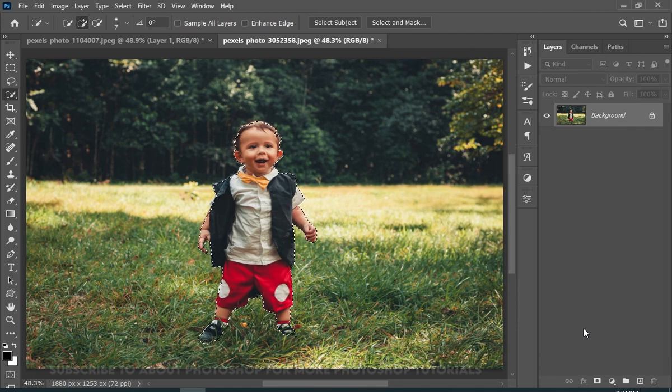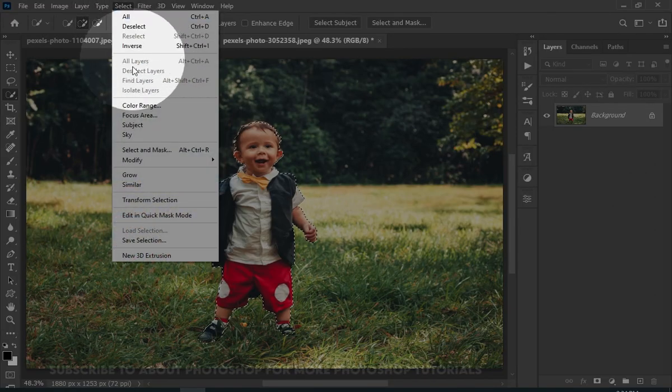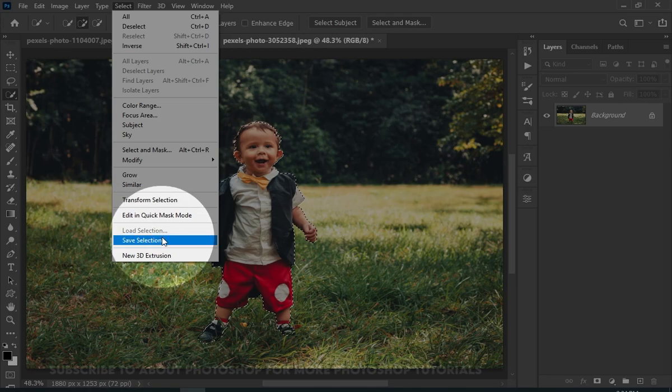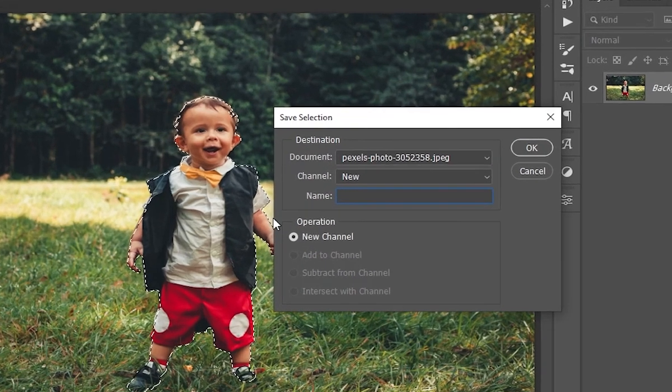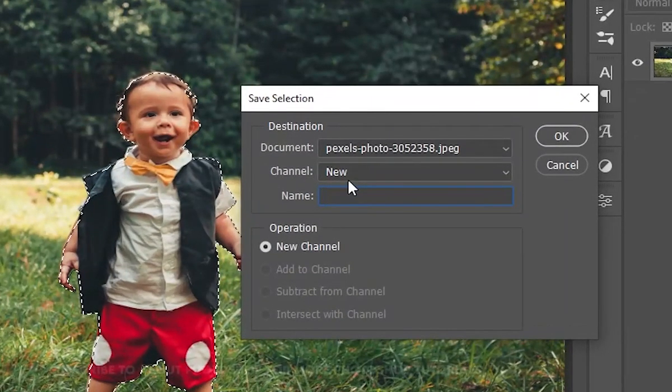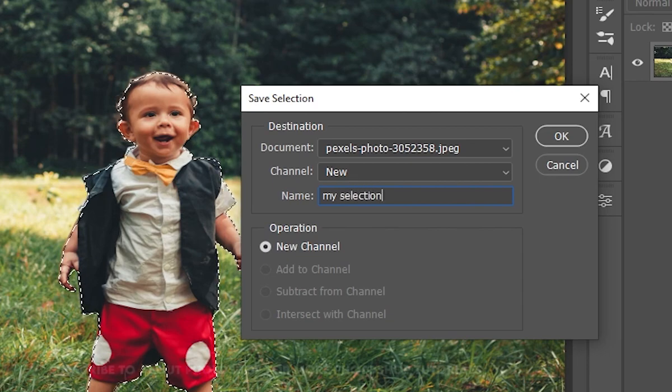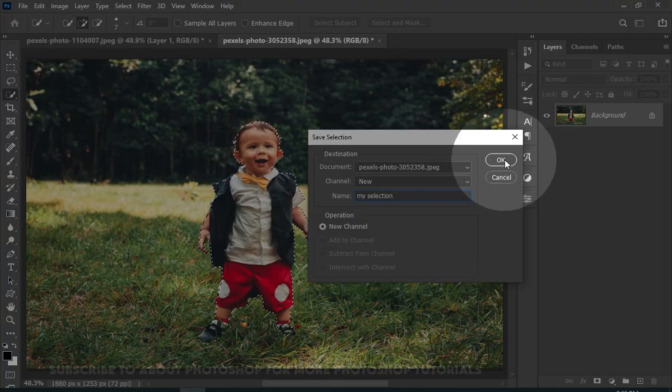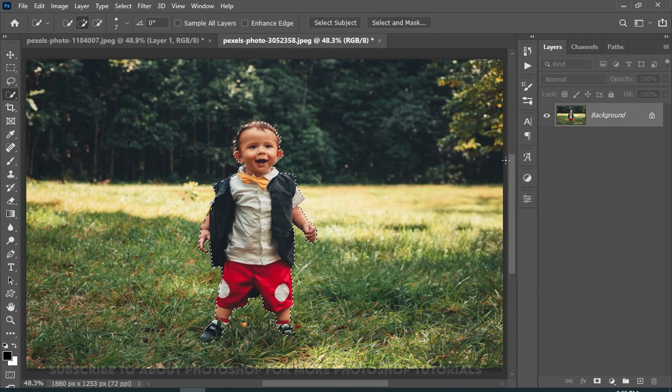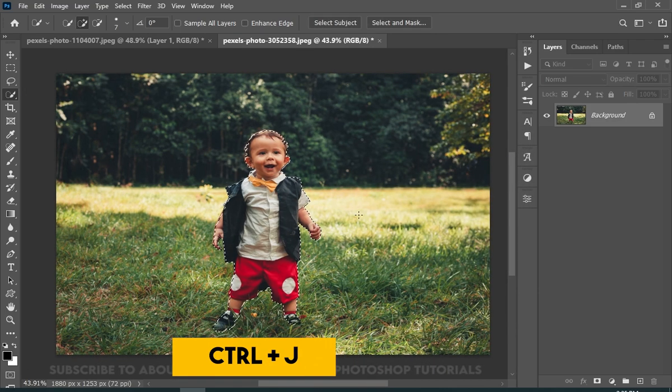Once you're satisfied with the selection, then go to Select and then choose Save Selection. And here choose any name for the selection. Press Ctrl plus J.